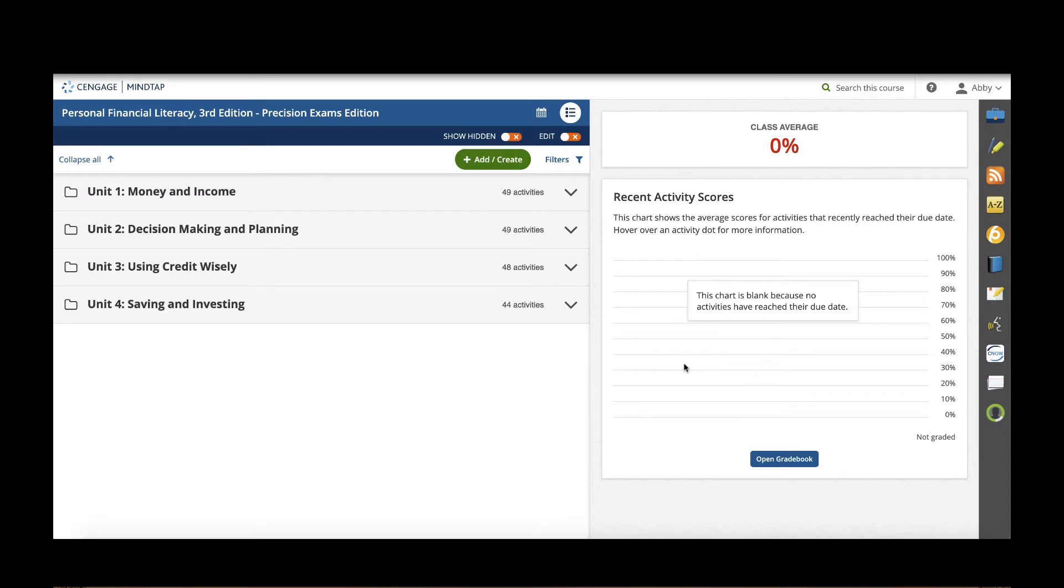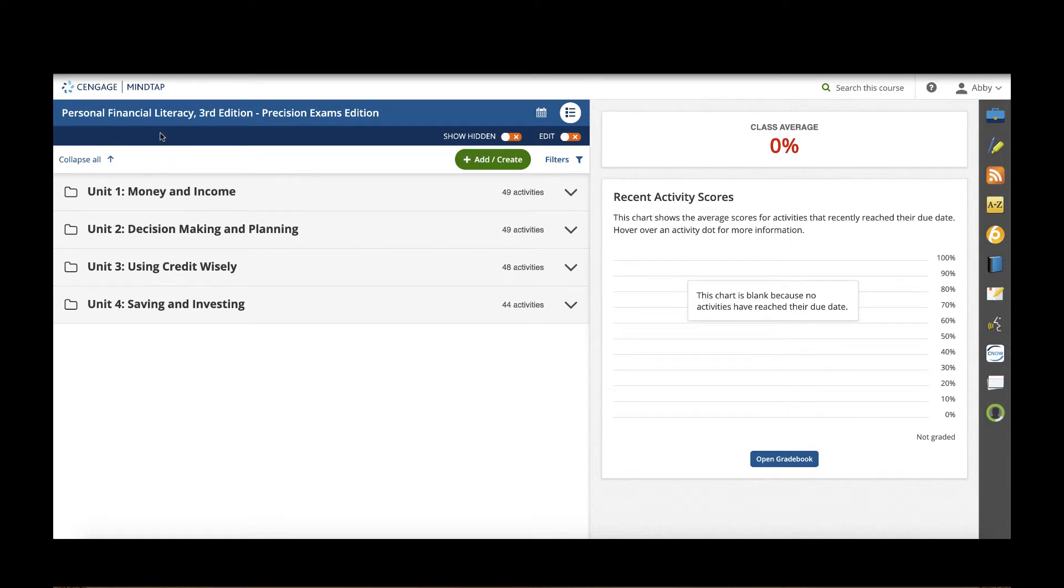Hello! In this video we are going to walk through MindTap, the online solution for career and technical education courses for Ryan's Personal Financial Literacy, the third edition.